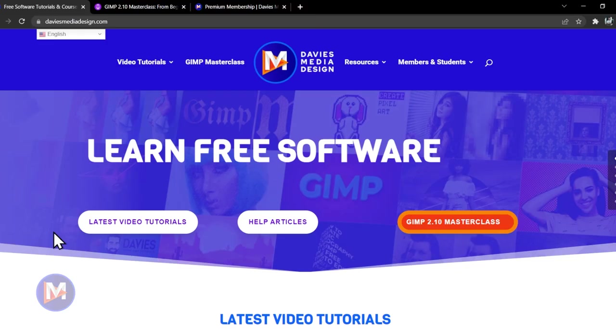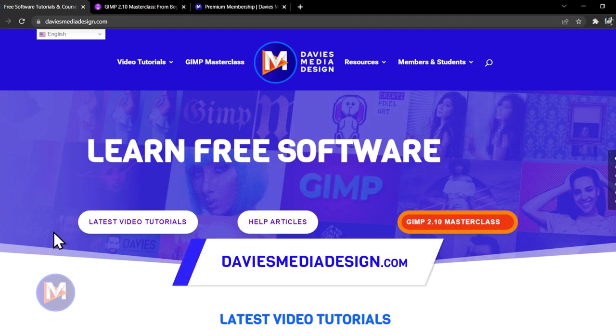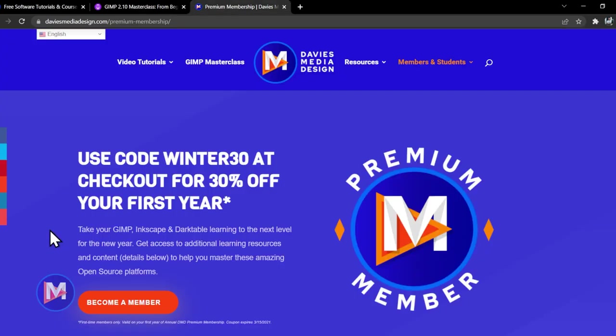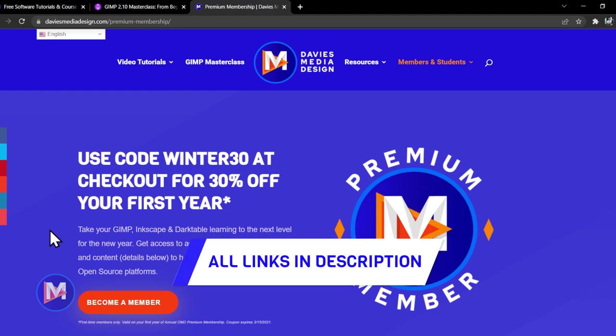Before we get into that, don't forget to check out my website at DaviesMediaDesign.com. You can enroll in my GIMP 2.10 Masterclass from Beginner to Pro Photo Editing on Udemy, and you can get more by becoming a DMD Premium member. I'll include a link to this as well as all the relevant links from this tutorial in the description of the video.